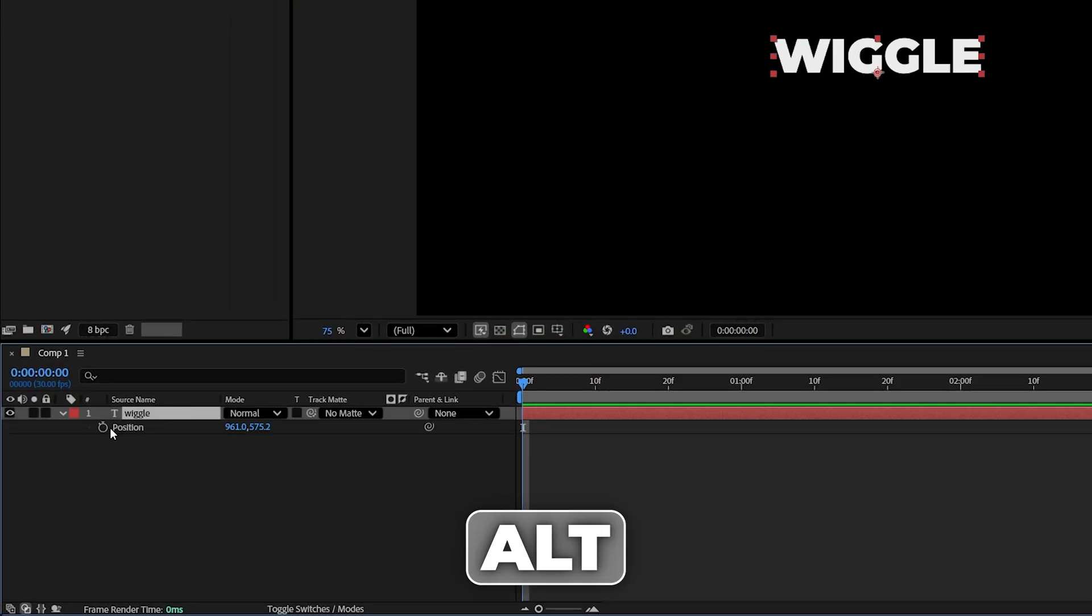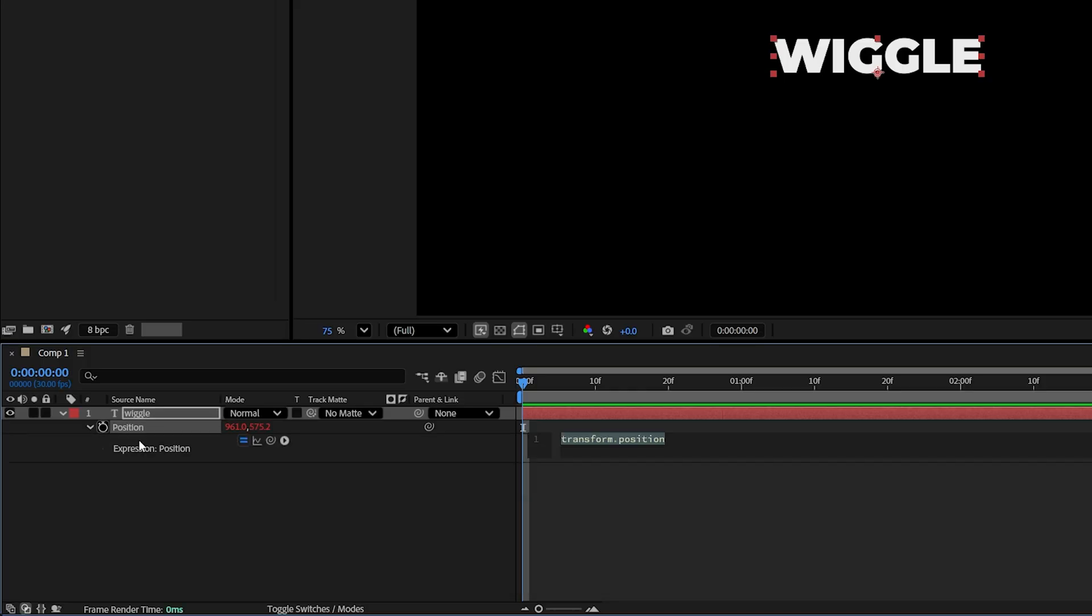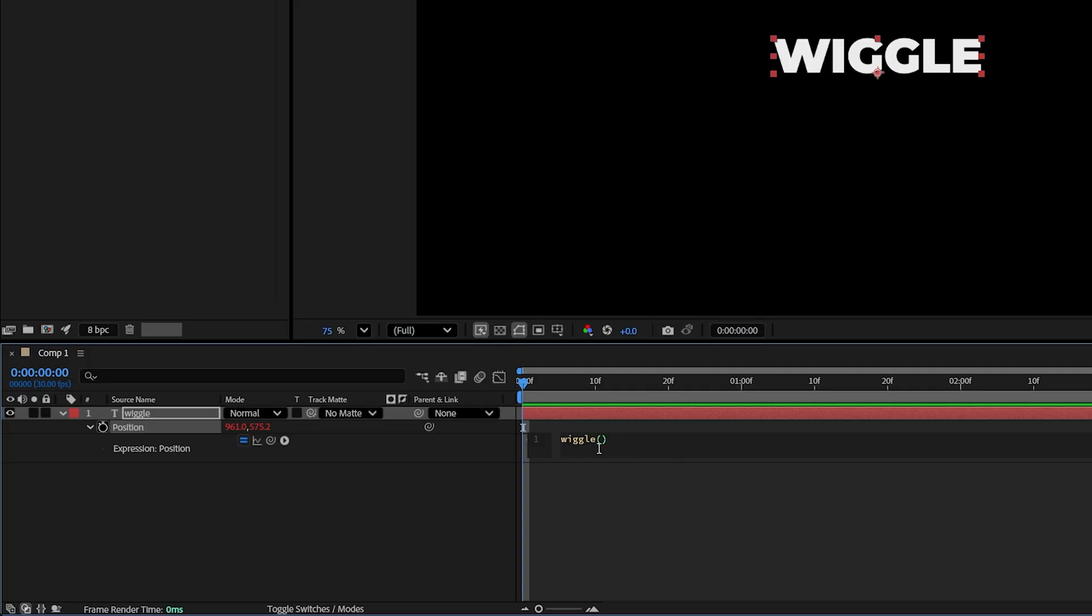Then inside of this field we add wiggle and it's automatically going to give us the option. We can just double click on that so we have wiggle with open and close parentheses.